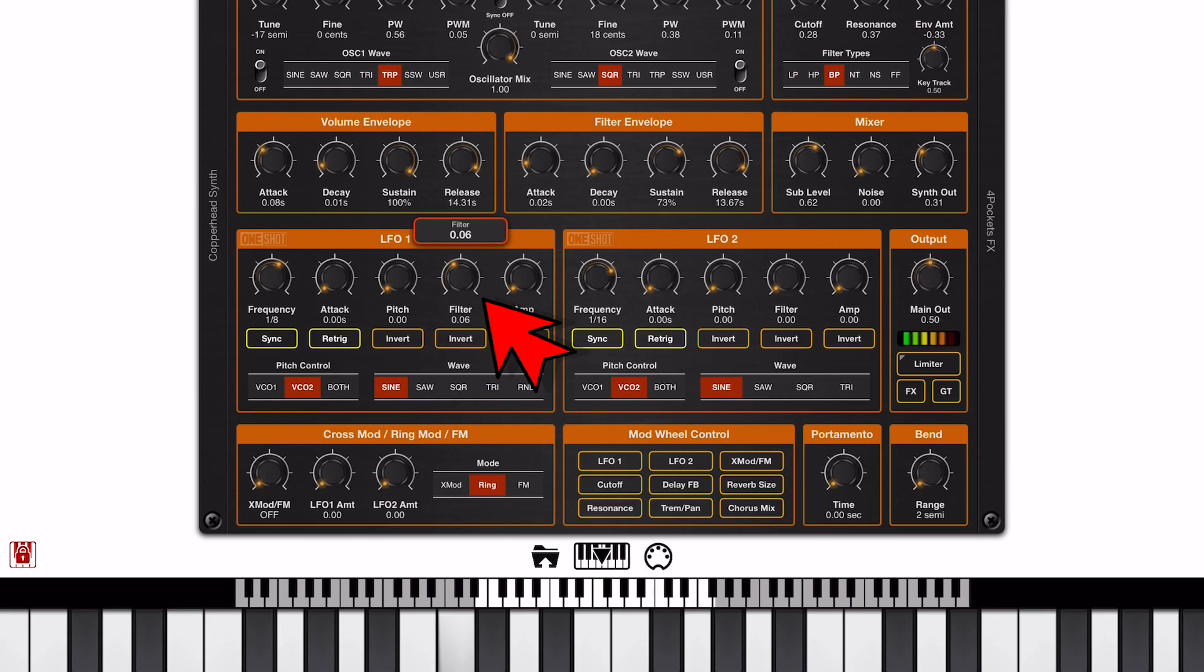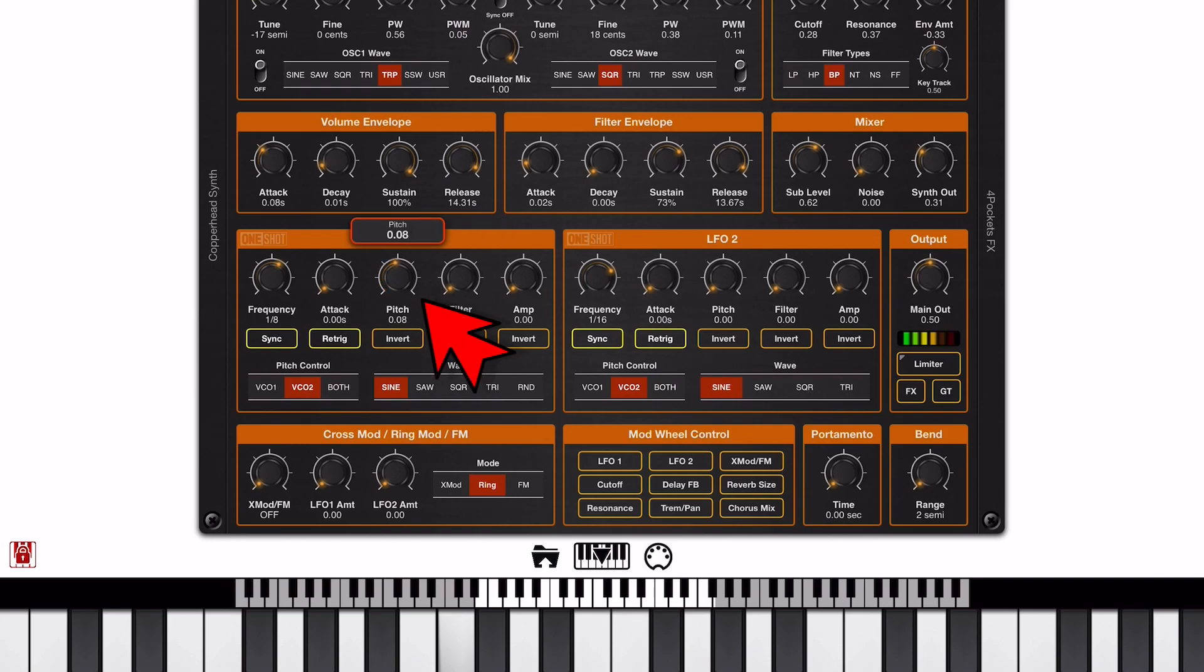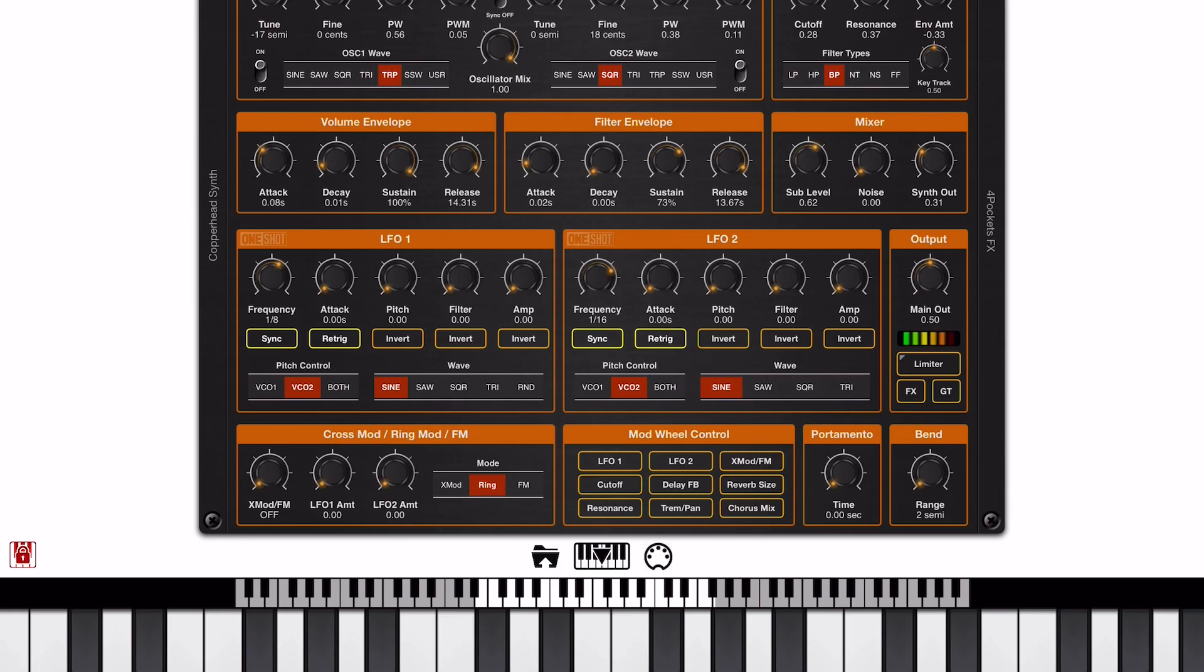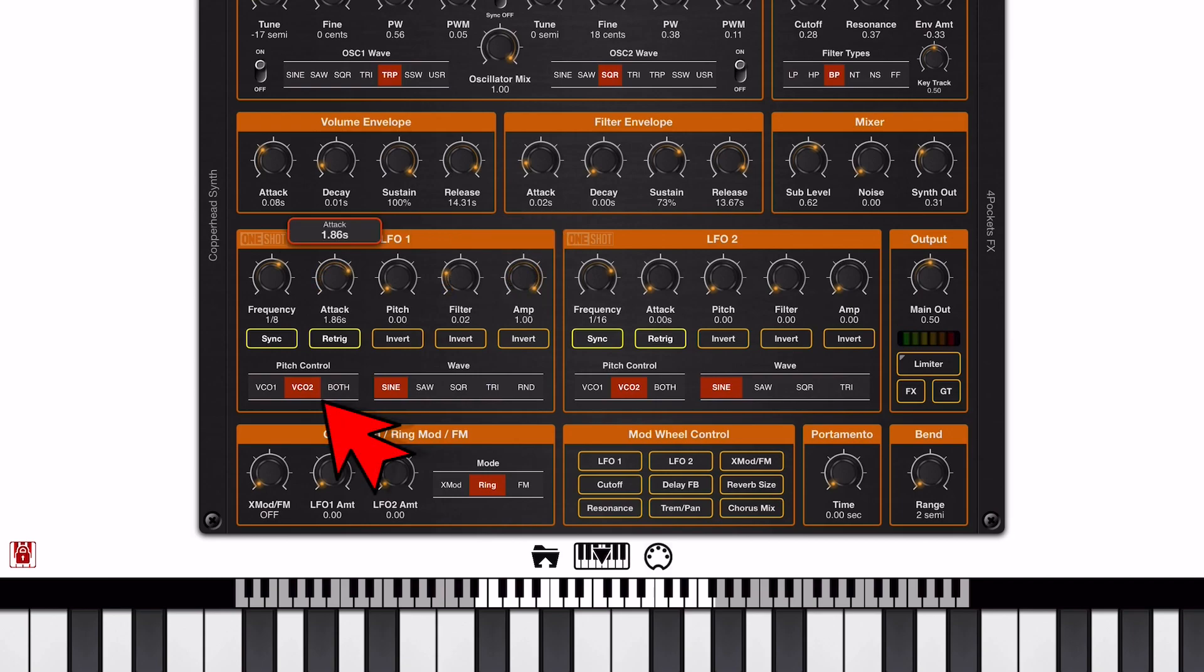And the filter knob affects the cutoff frequencies, it's modulating the cutoff frequency. And as you can hear here, the pitch knob controls the pitch of either VCO 1, 2 or both, depending on this pitch control setting here.